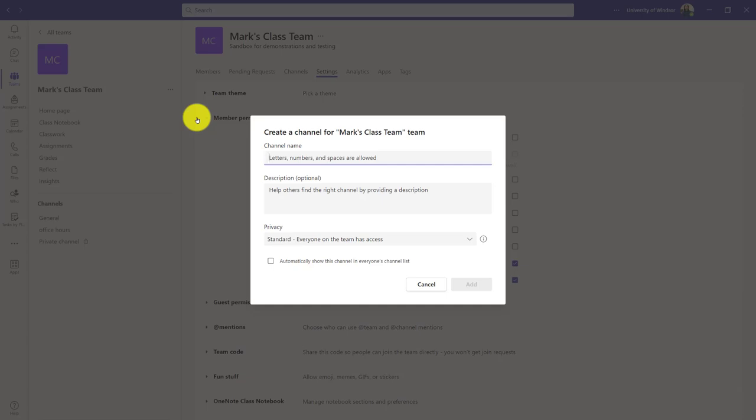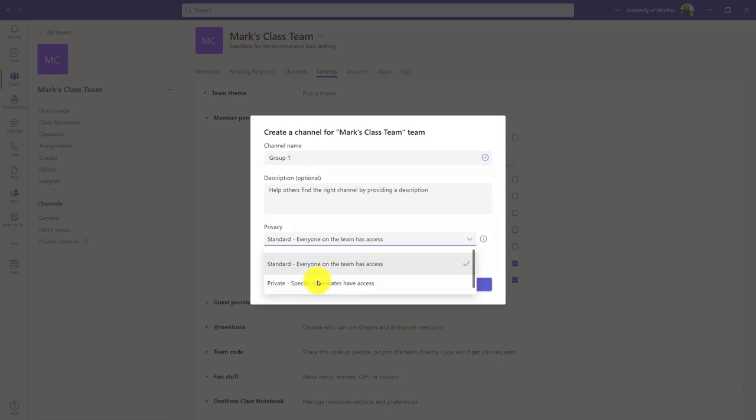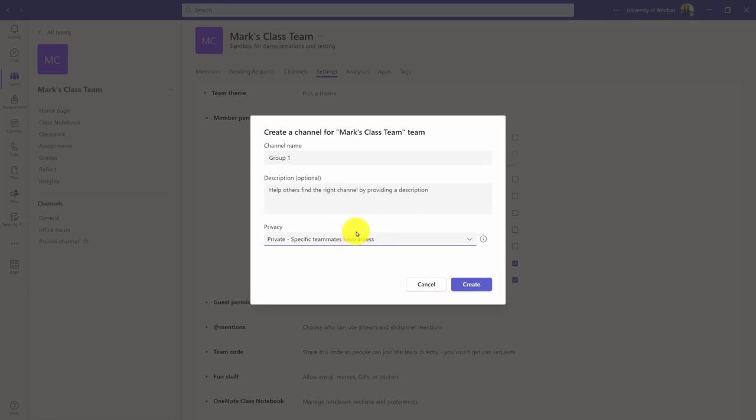I could have channels for groups because I can make a channel and instead of having the standard access where everyone can see it, I can specify a private channel where only specific people can see it. That's an option as well.